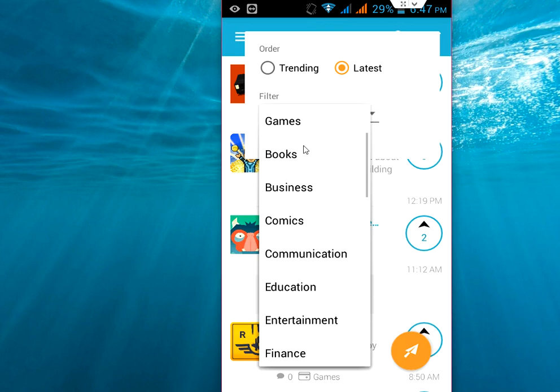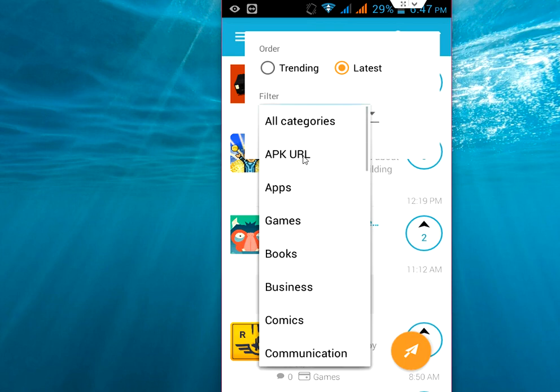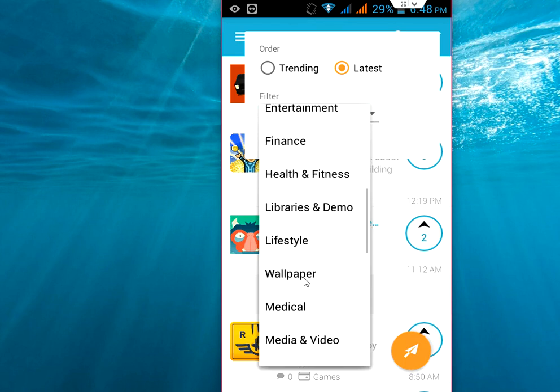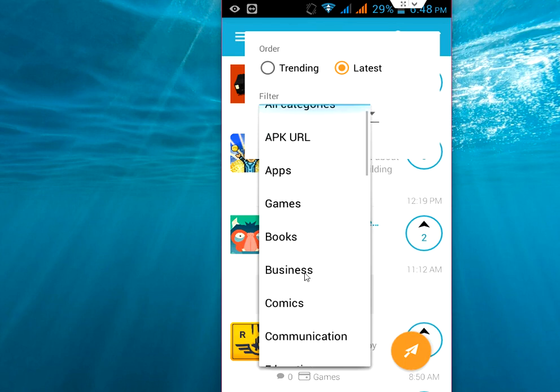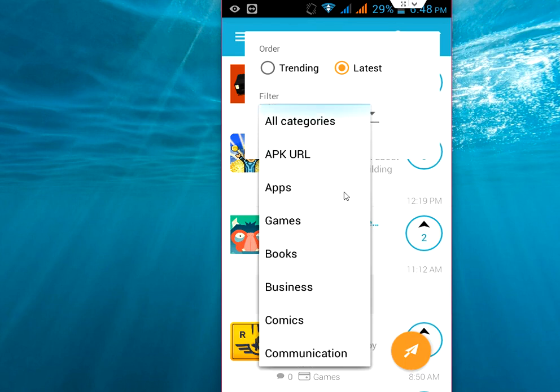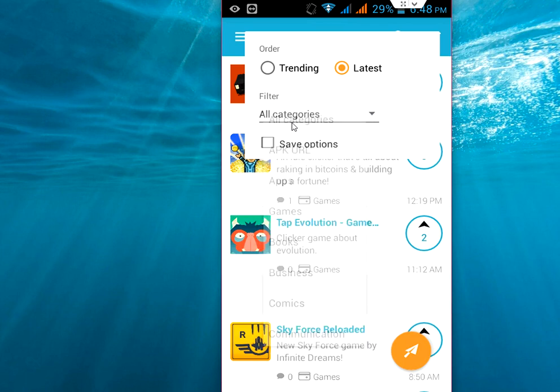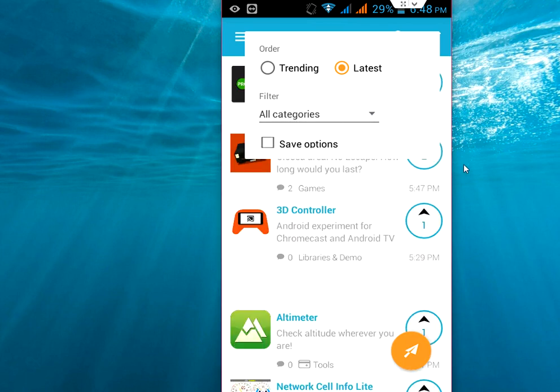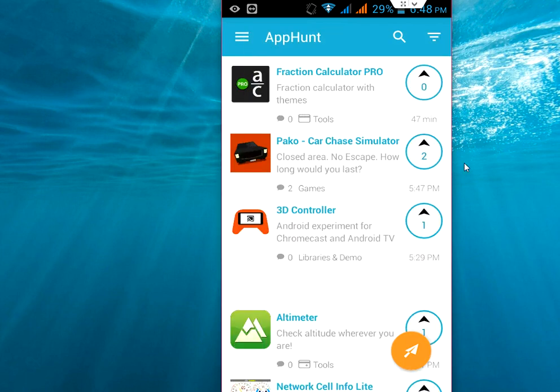And if you want to choose the category, just go here and choose the category. You can take all category or apps only, books only, games only, business, comic, communication, or whatever you want. You can choose your application method.